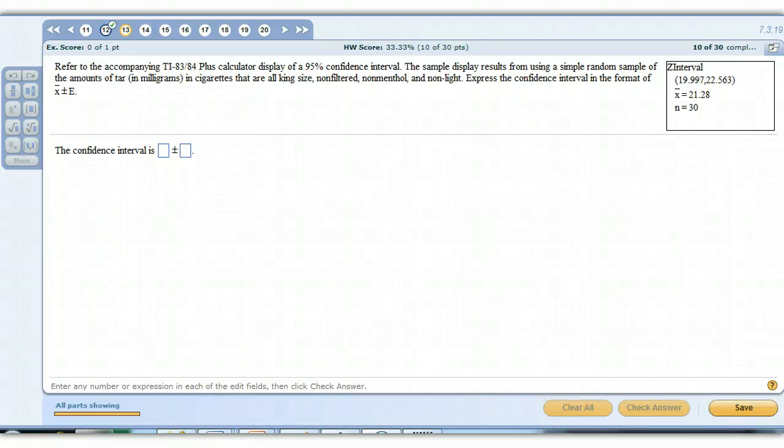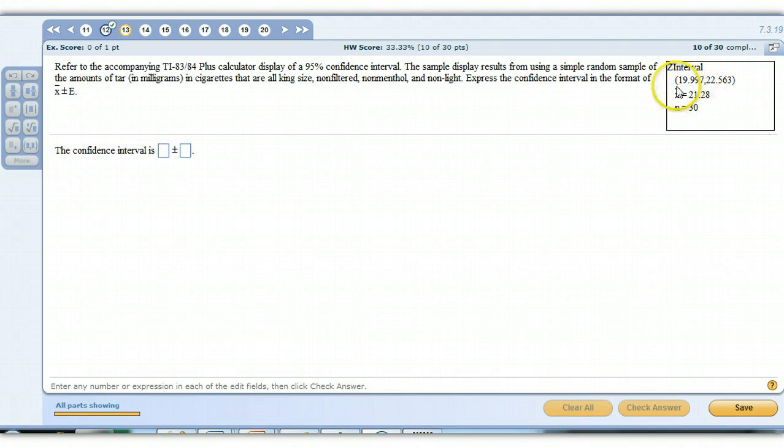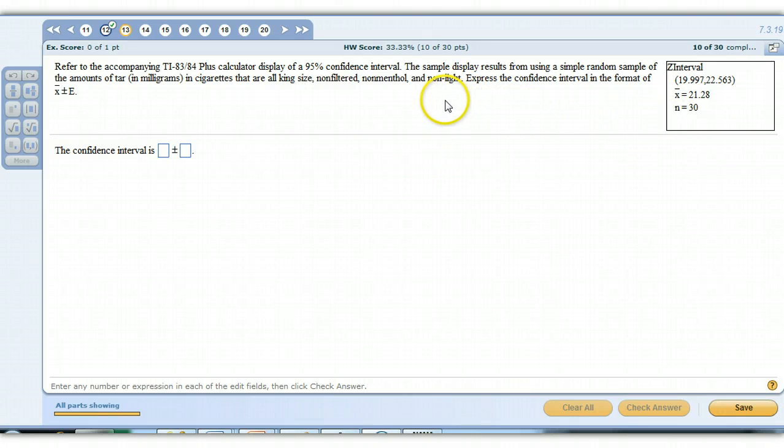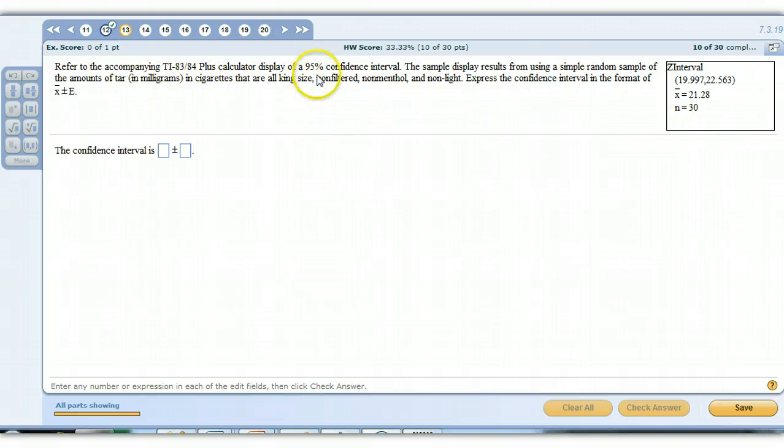This is problems 13, 14, and 15 from your homework set. Basically, this one's just asking us to go from one form of the interval to another. This is your calculator's output for a particular z-interval, meaning that we tried to guess what the population mean is for a given data set. In this case, it's the amount of tar in cigarettes. We're trying to come up with the population, the overall average number of milligrams in cigarettes from these king-size cigarettes.